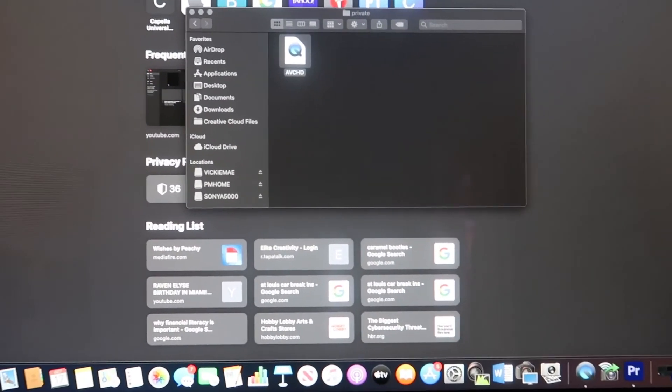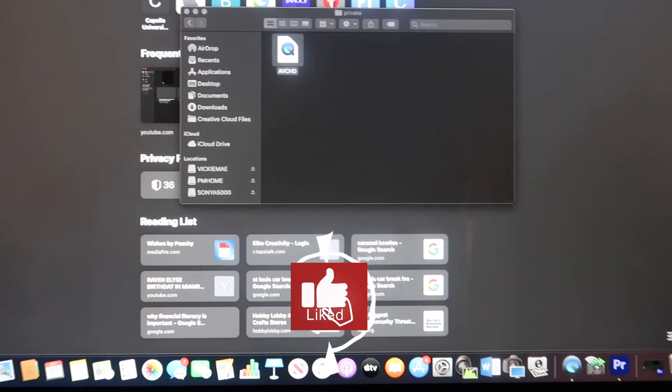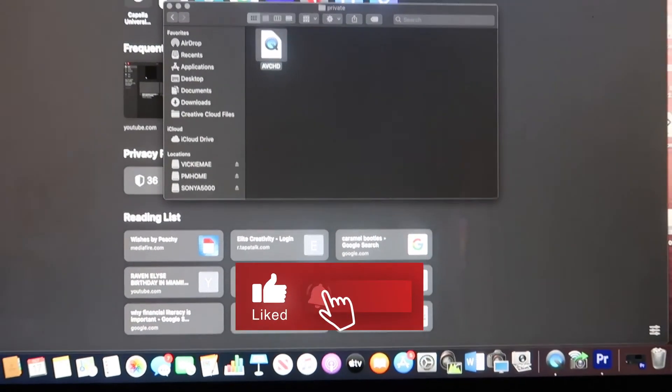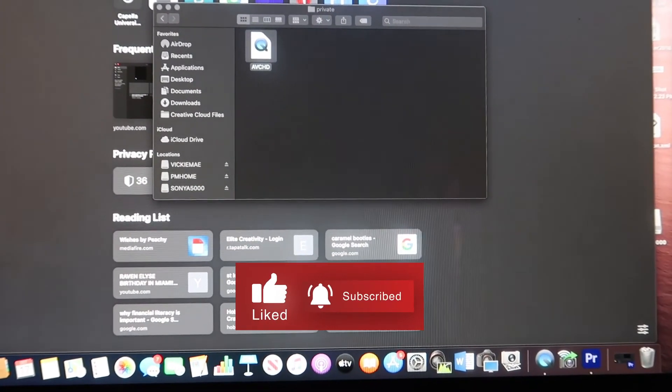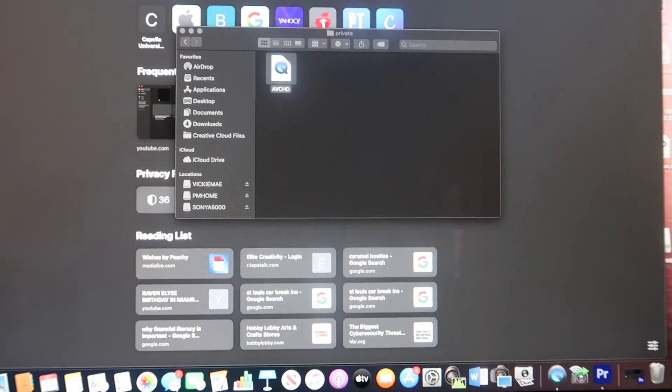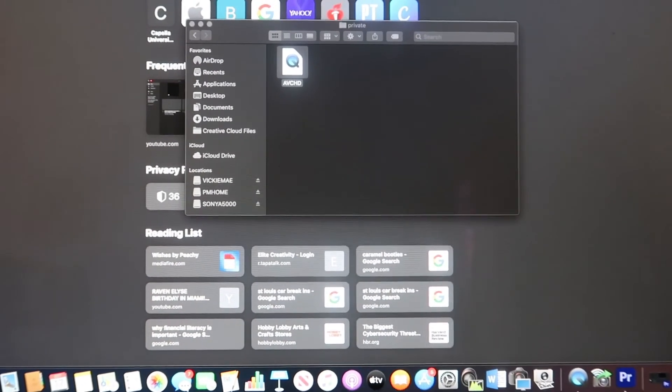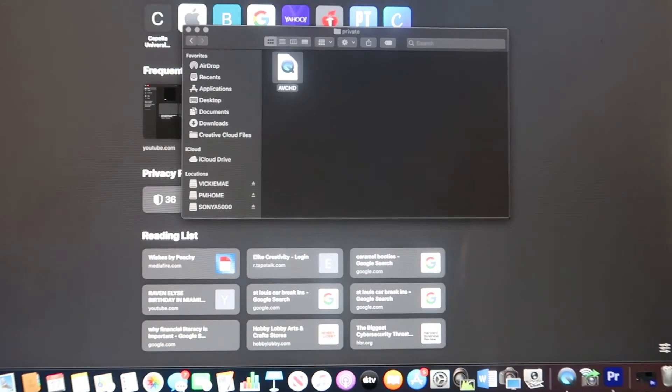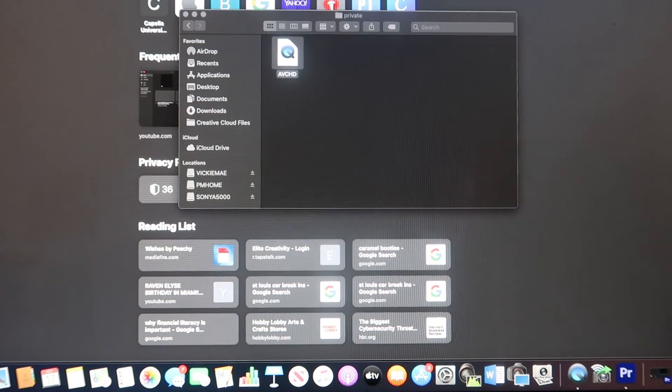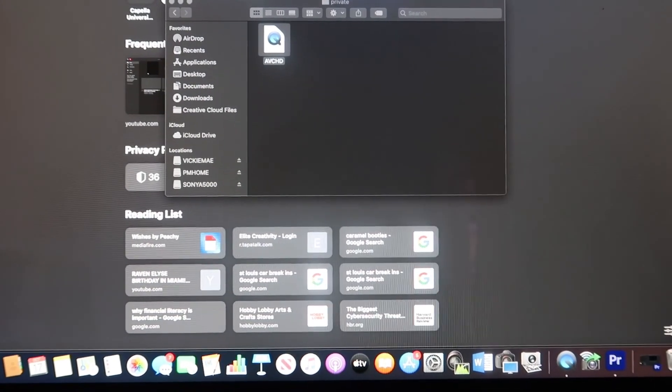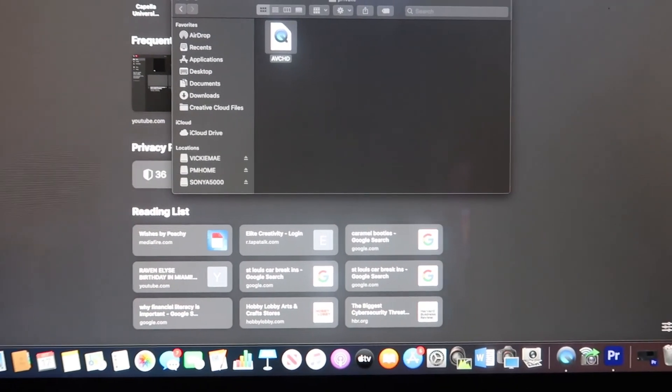Thanks for watching this video guys. If you want to see more quick how-to videos, definitely click the subscribe button as well as the bell notification so you'll be notified of any more videos that drop. Thanks guys, enjoy your day.